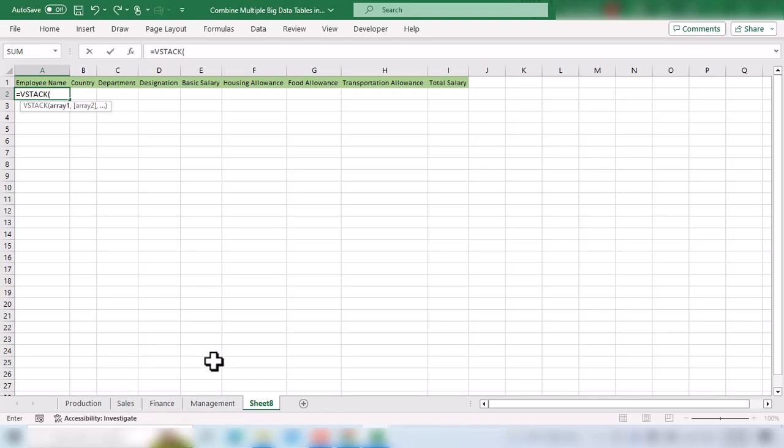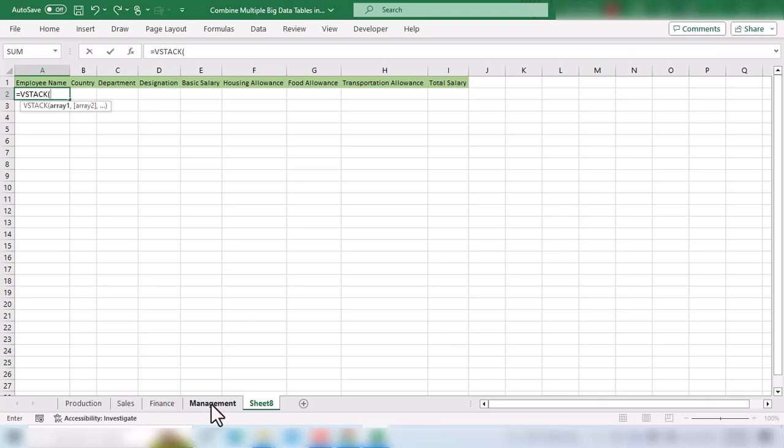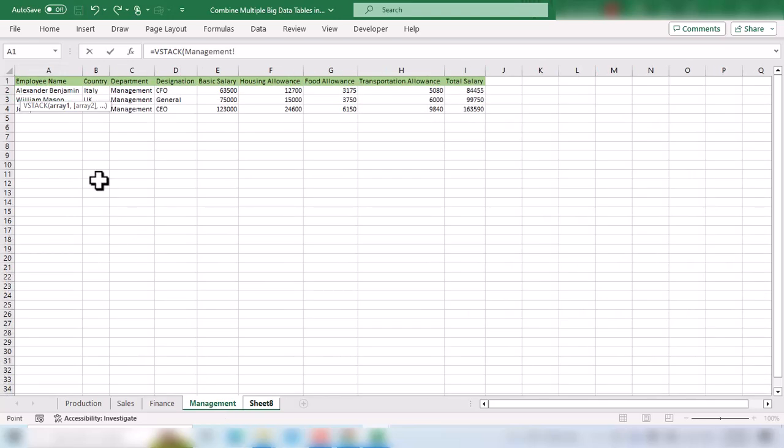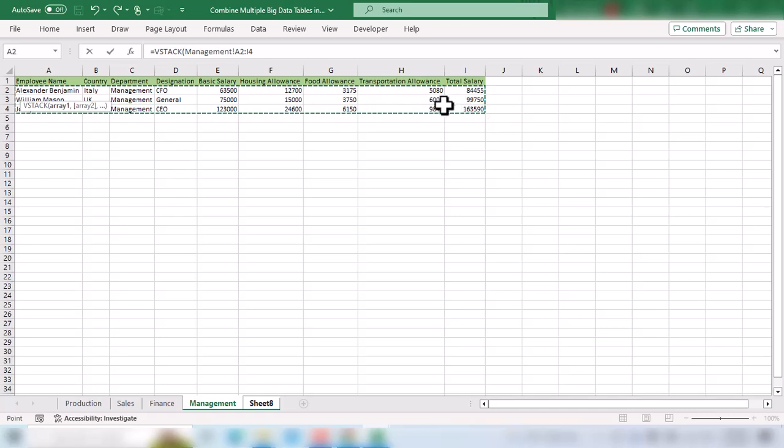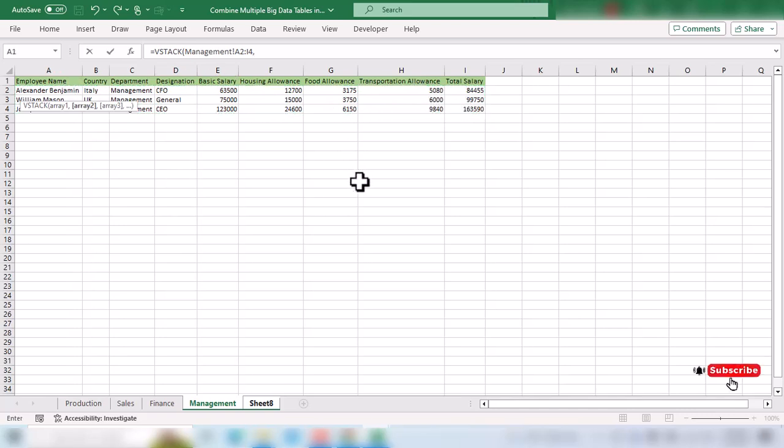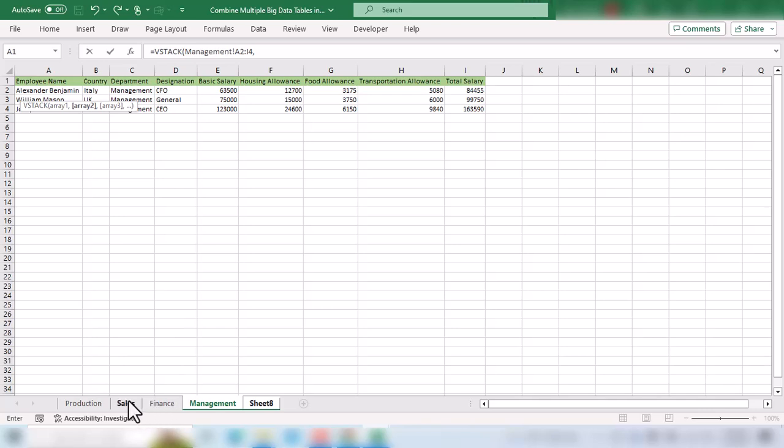Let's say first we want to bring data from the management employees table. We go to the management sheet and select these employees without the heading. Then we insert a comma and go to the second sheet. Let's say we want to bring finance, then sales, then at last production employees data.